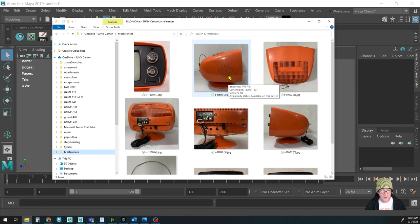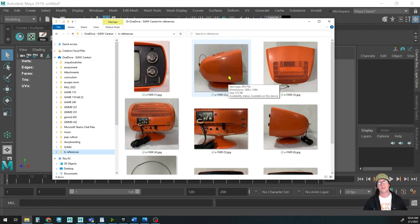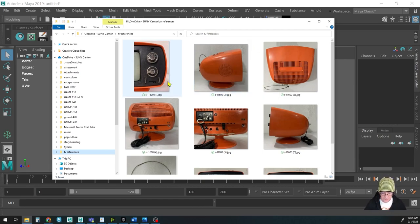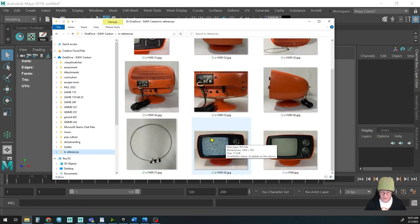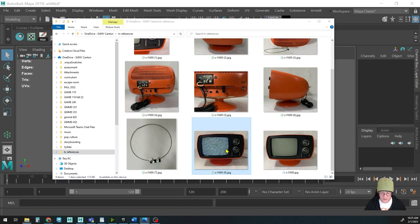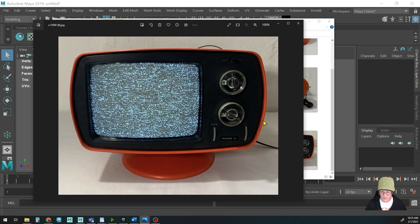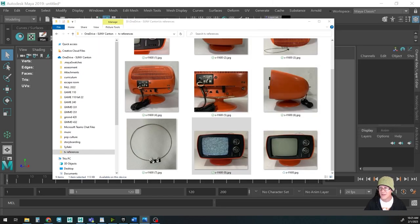This will be the first part of the tutorial where I'm just going to model it, and then in the next part we're going to make the texture for it in Photoshop. Here is the model — it's pretty organic, has a rounded shape on the front, rounded in the back, flat in the front. The television screen is inset and it has two knobs: VHF and UHF, which probably doesn't mean anything to anyone who didn't grow up in the 70s or 80s.